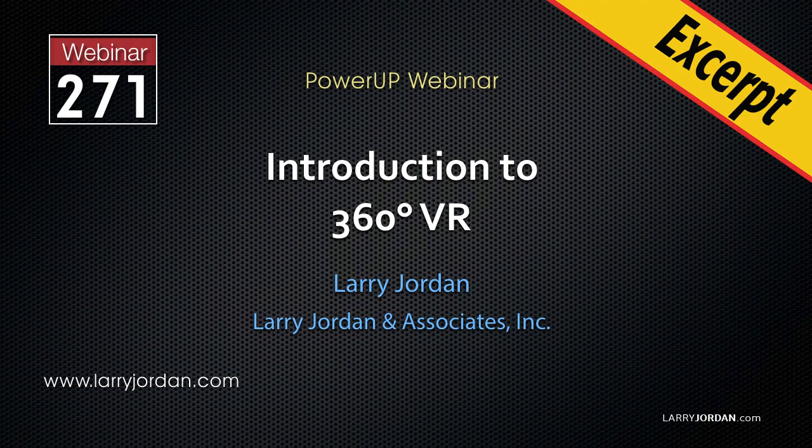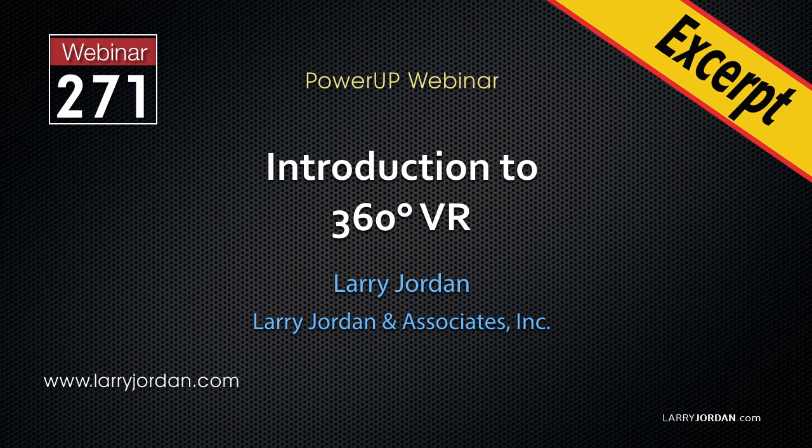This is an excerpt of a recent Power Up webinar providing an introduction to 360 VR. Hi, my name is Larry Jordan. In this excerpt, I'll show you how to edit 360 VR video in Final Cut Pro X.